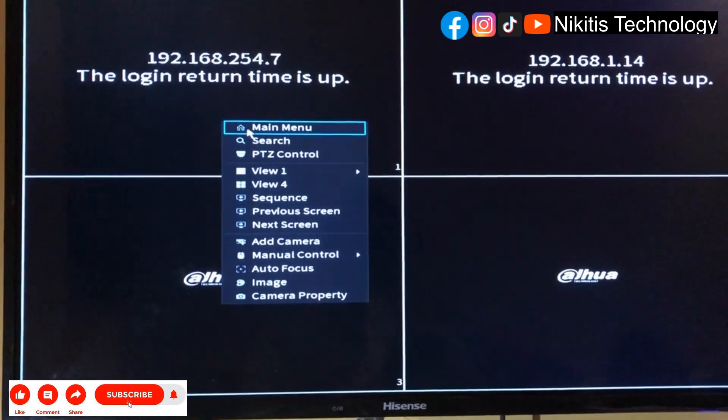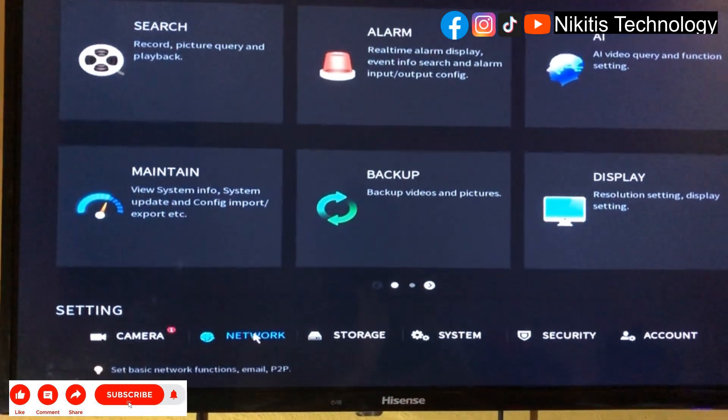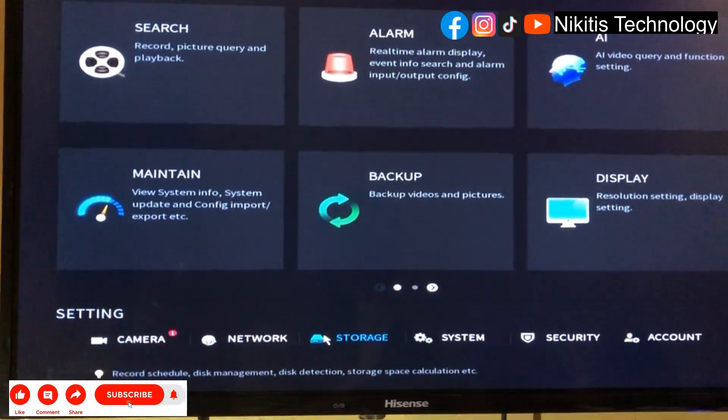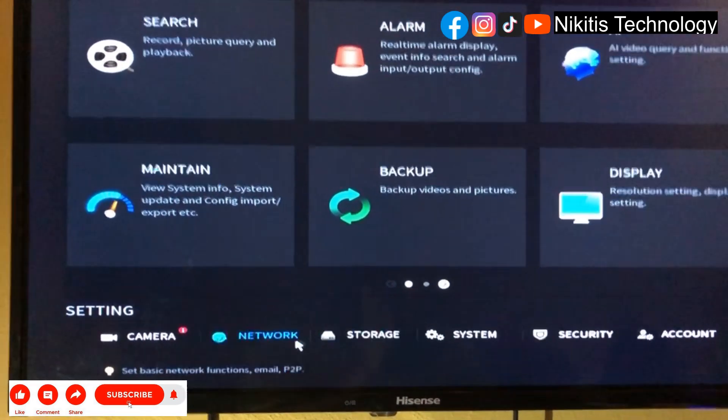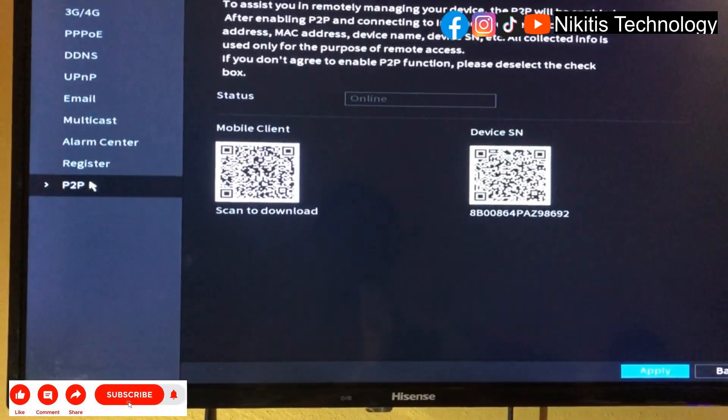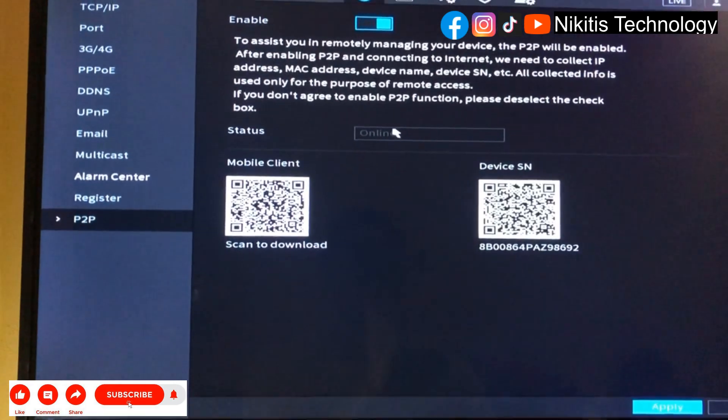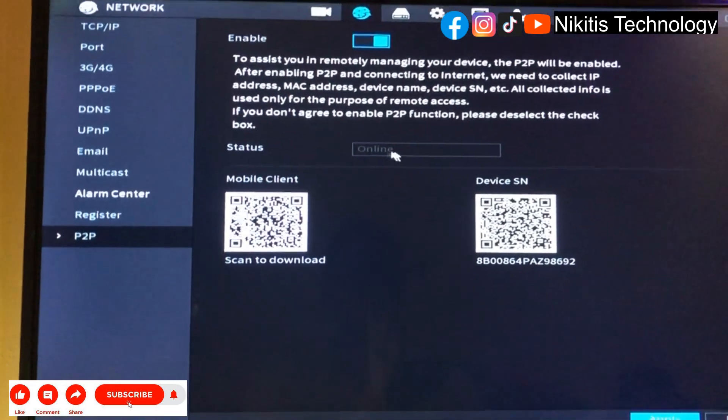Let's go back to network P2P and if you see, this is online.